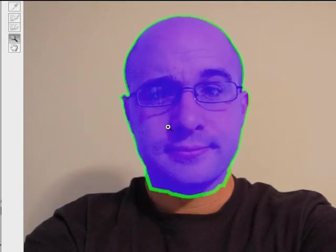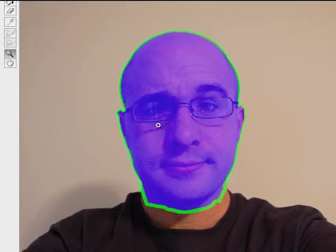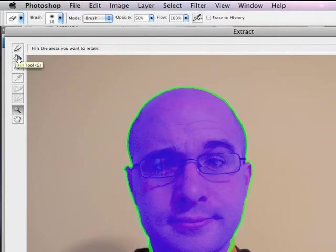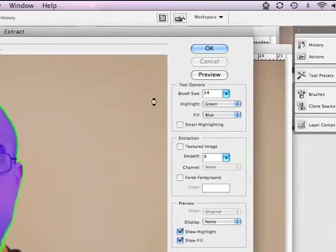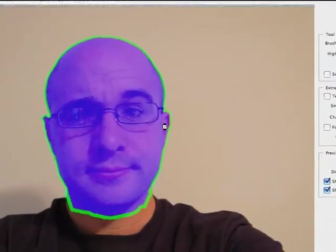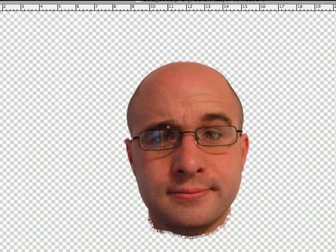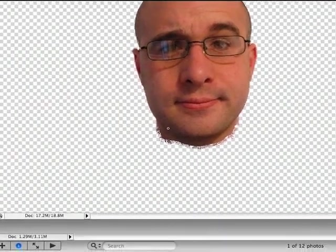Now that I've finished drawing around the figure and I've filled the area that I want to keep with the Fill tool, I'm just going to press OK, and I should get a pretty clean extraction. Now that's actually a remarkably good extraction.